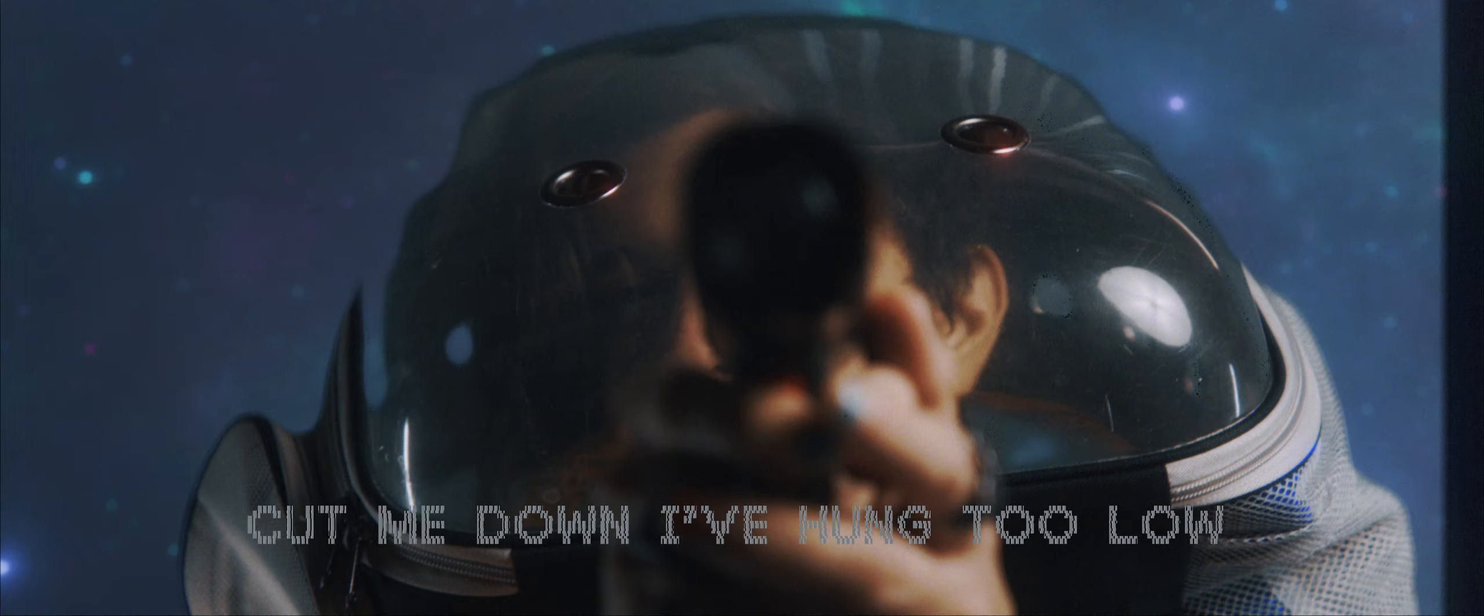Cut me down, I'm hung too low. Can I try again? Need to know. Cut me down, I'm hung too low. Can I try again? I need to know, I need to know if there's something else.